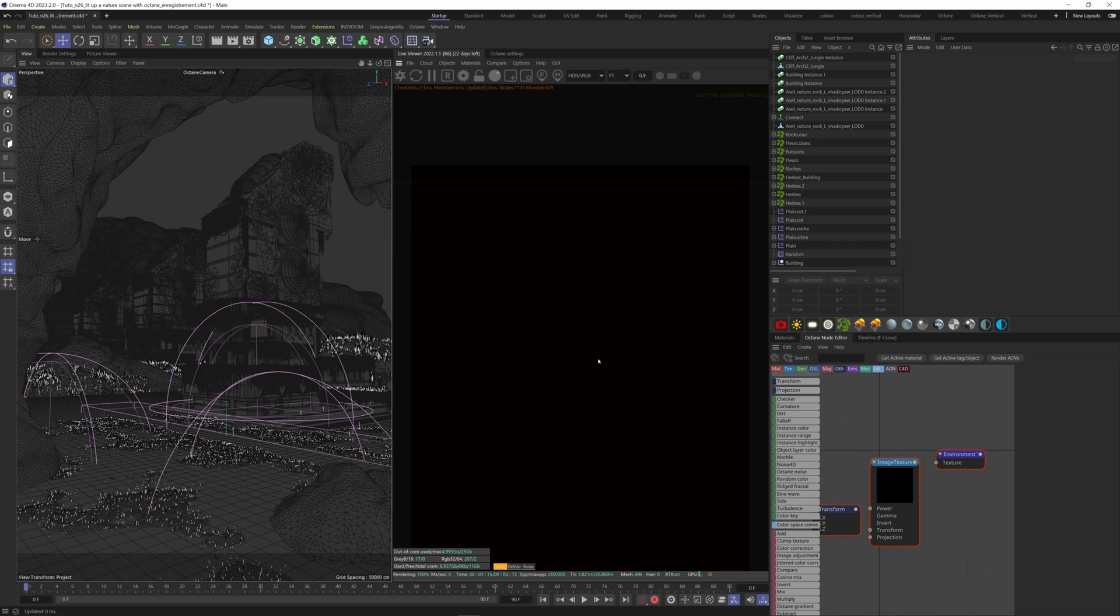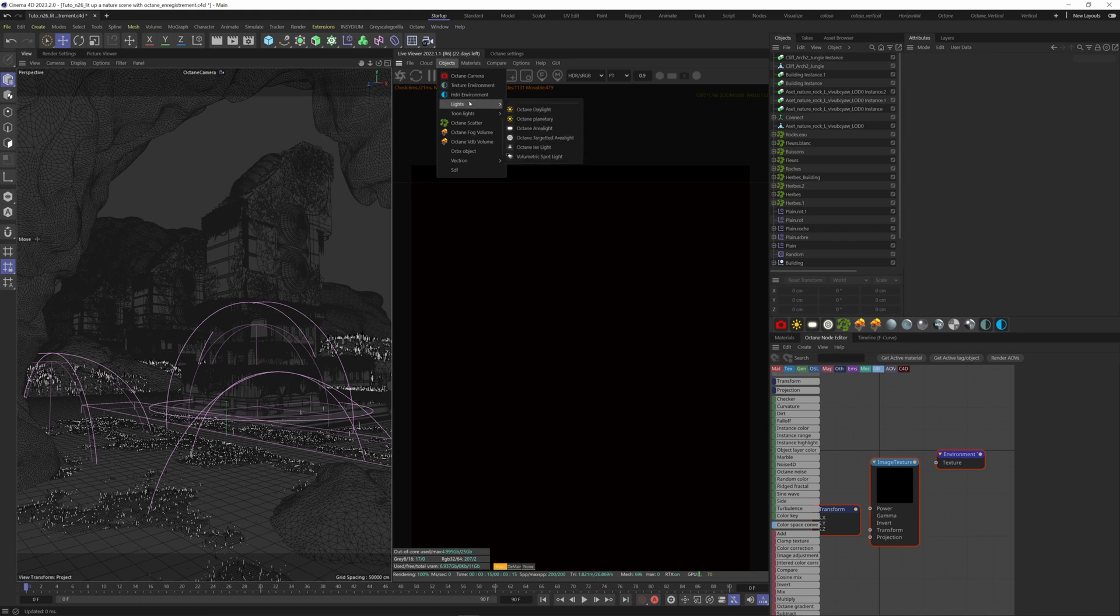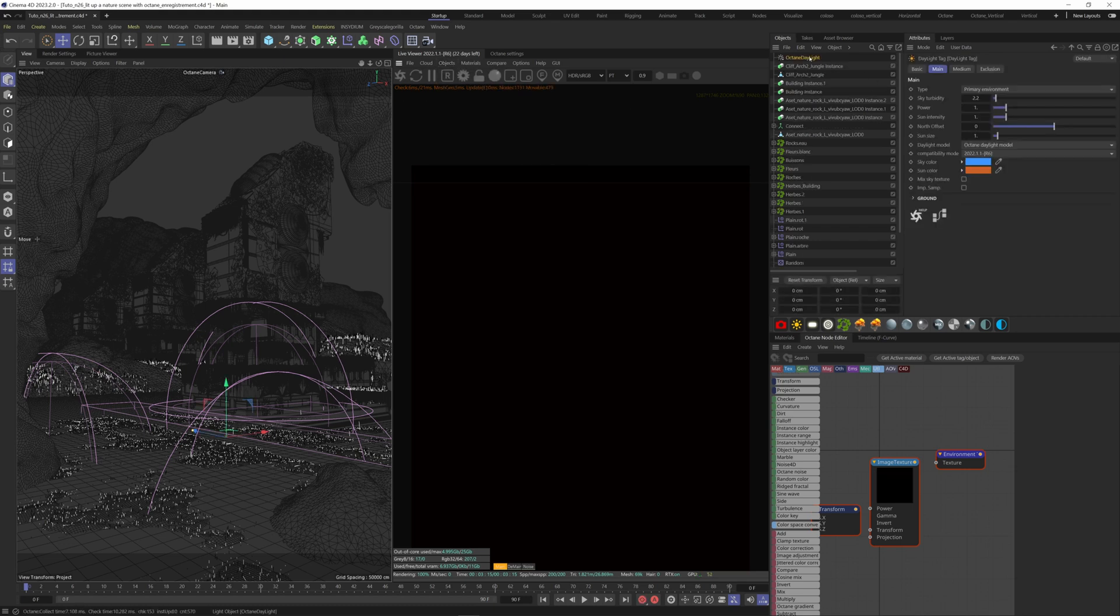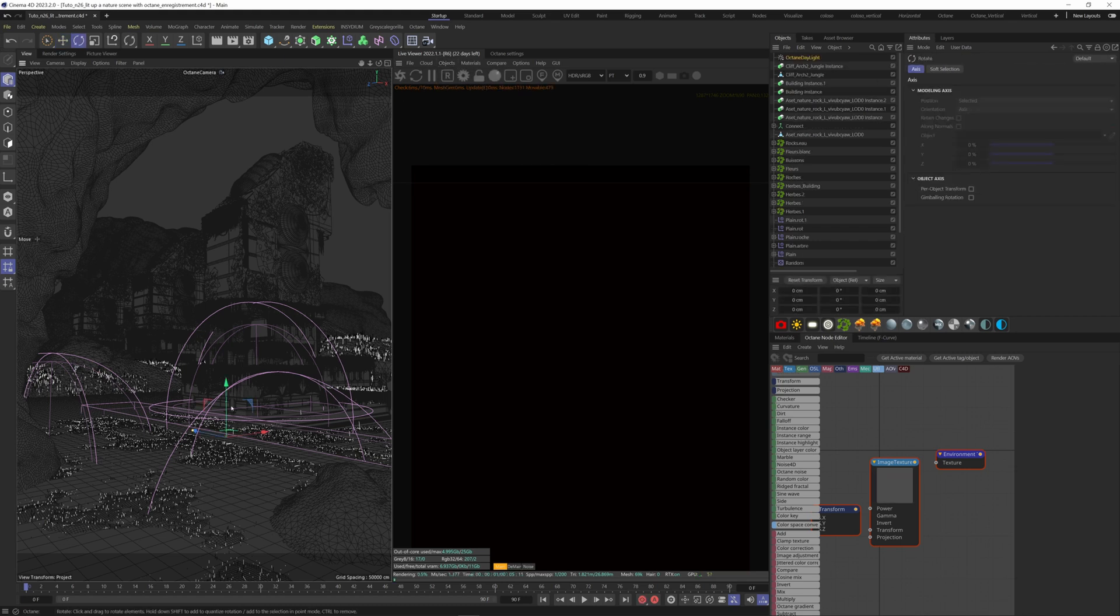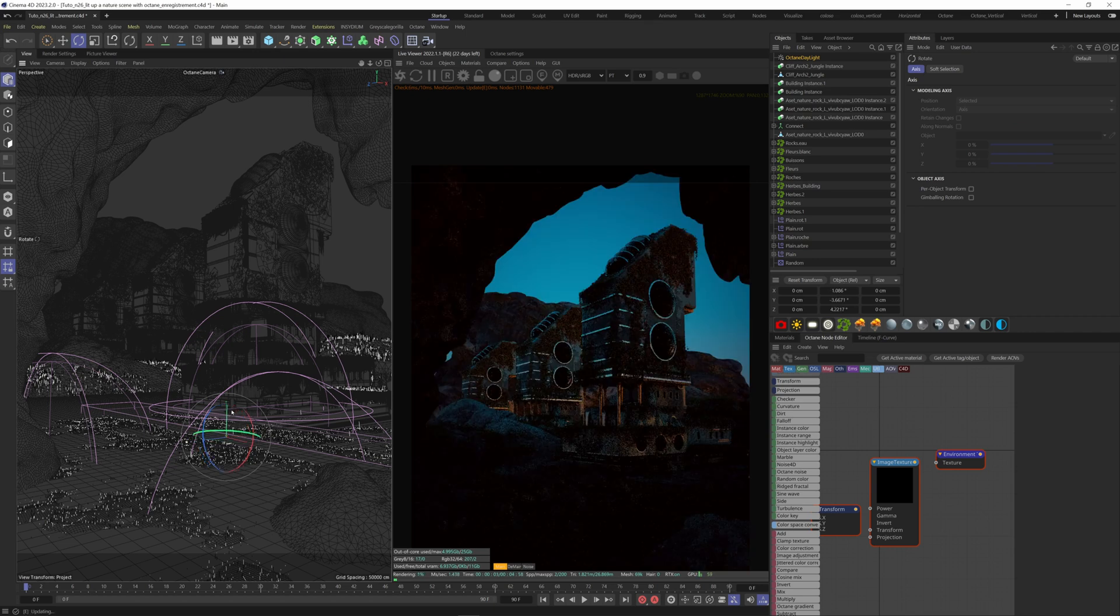So first, let's add a sunlight. I have a shortcut here, but you can find it under Objects, Lights, Octane Daylight. Hit R to rotate the light inside your scene. Find the right spot for you.